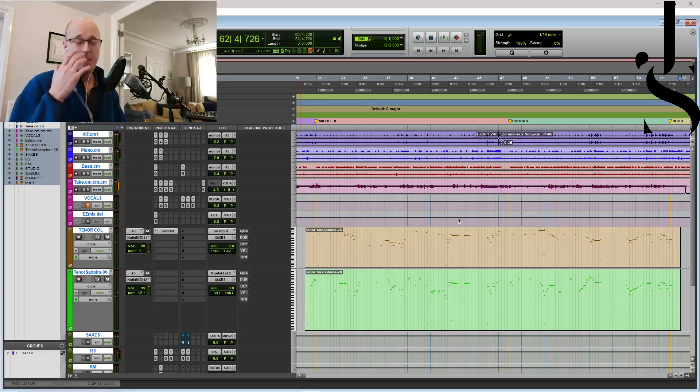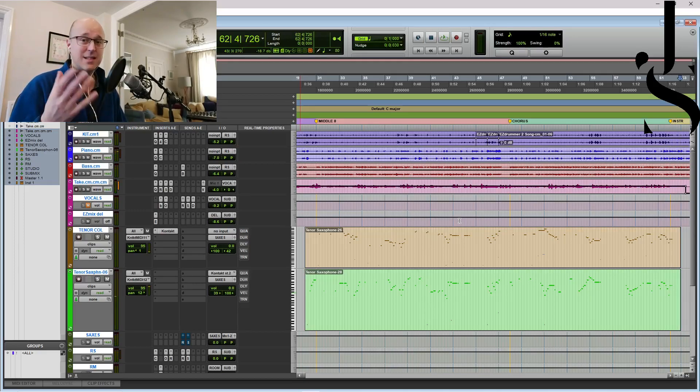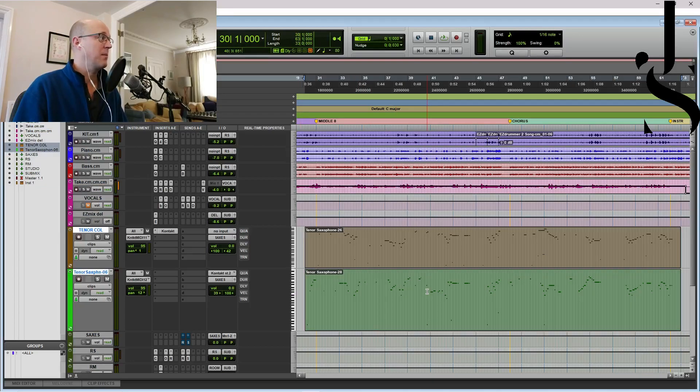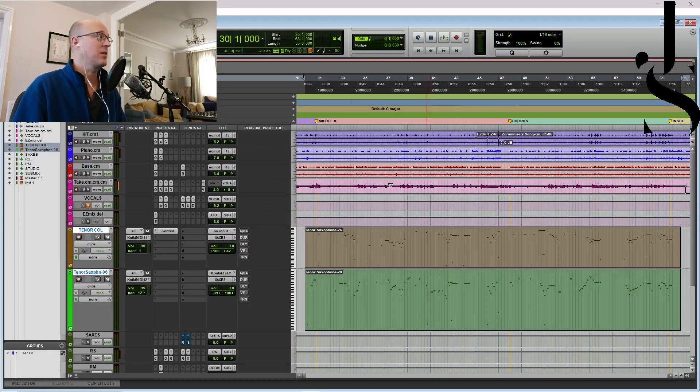So actually it doesn't sound too bad, really. But this is where the magic happens.